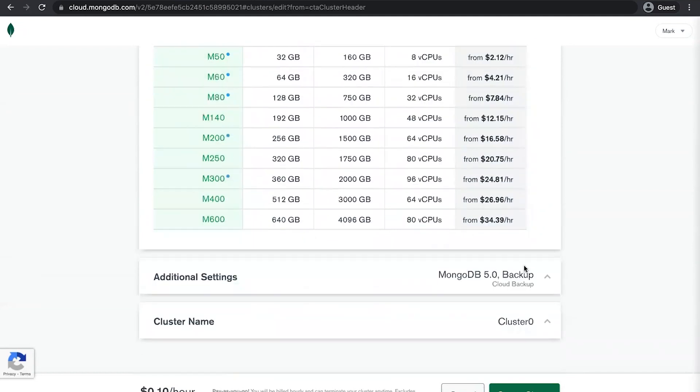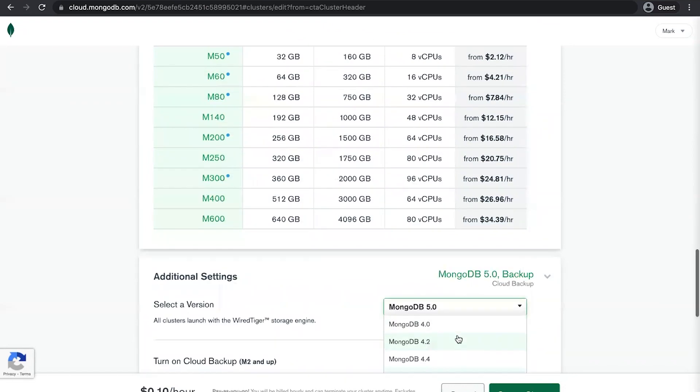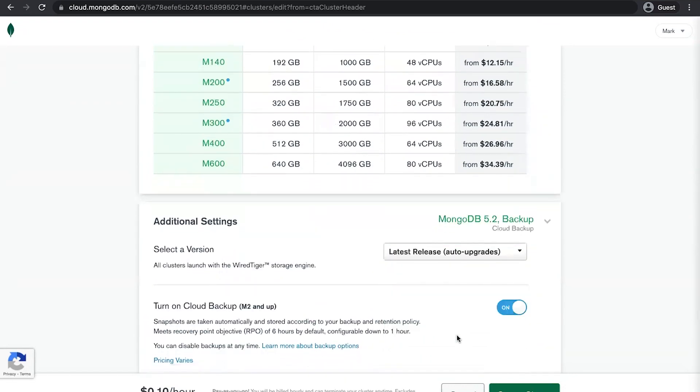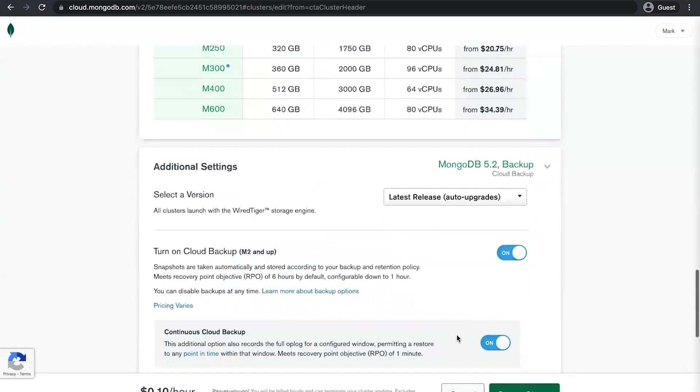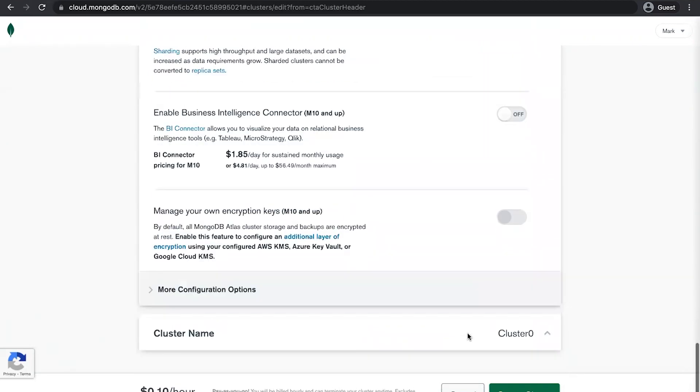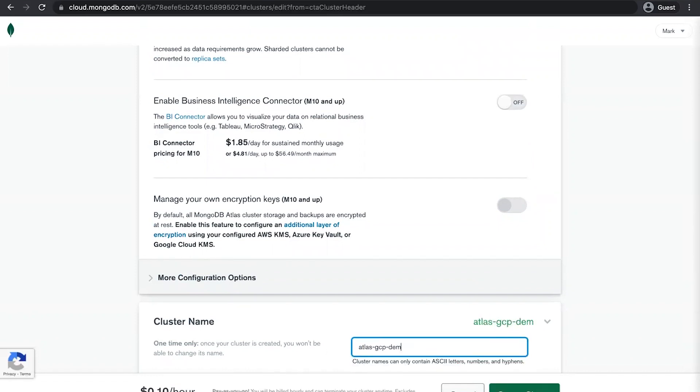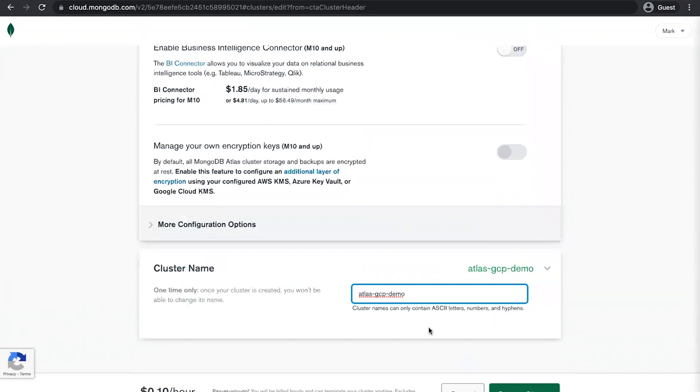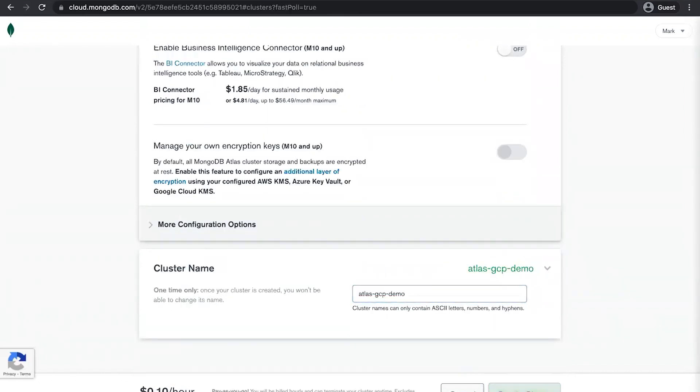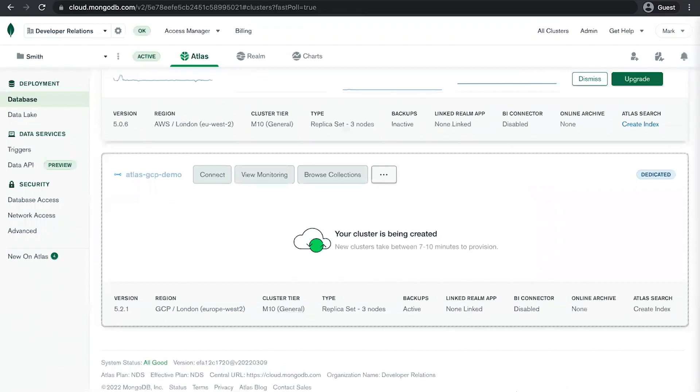And then finally, I'm going to set it to run the latest version of MongoDB, which is 5.2, which has some excellent new features. And I'm going to give the cluster a name of Atlas GCP Demo. And that's really just for my own reference. Now I'm going to hit create cluster, and it's going to move on to the next page. And we're going to see the cluster is being created. And it says that they're currently taking about 7 to 10 minutes to provision.